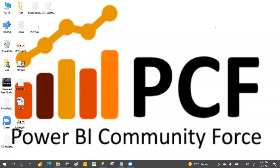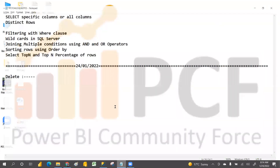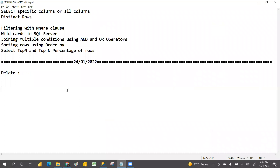Today we are going to discuss in detail about the DELETE command. In the next video we'll discuss the difference between DELETE, TRUNCATE, and DROP. For now, we are going to discuss the detail about DELETE and, if you delete some records, how to roll back the data.